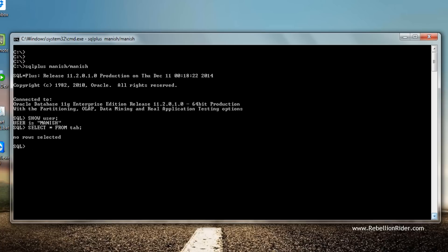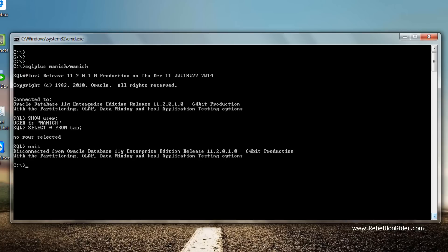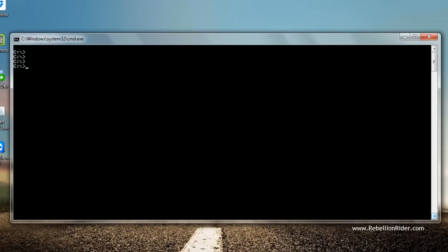Now let's import the table superheroes using user Manish — or say schema Manish — but first we need to come out of the SQL prompt. Let me also clear the screen. Okay, now let's perform our import.